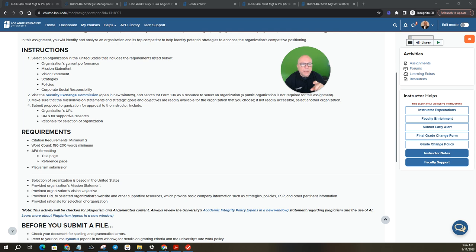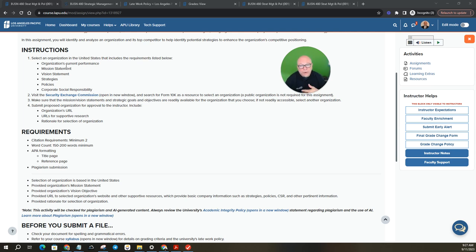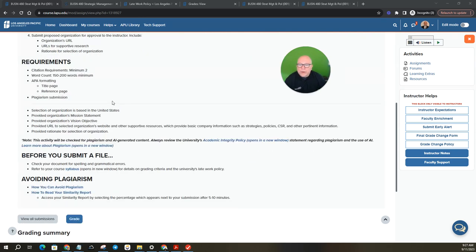Vision statement, level one header, write about it. Strategies, level one header, write about it. Policies, level one header, write about it. And corporate social responsibility, level one header, write about it. And then you're going to have your conclusion and then your reference page. So that's what I expect you to be turning in. All right.